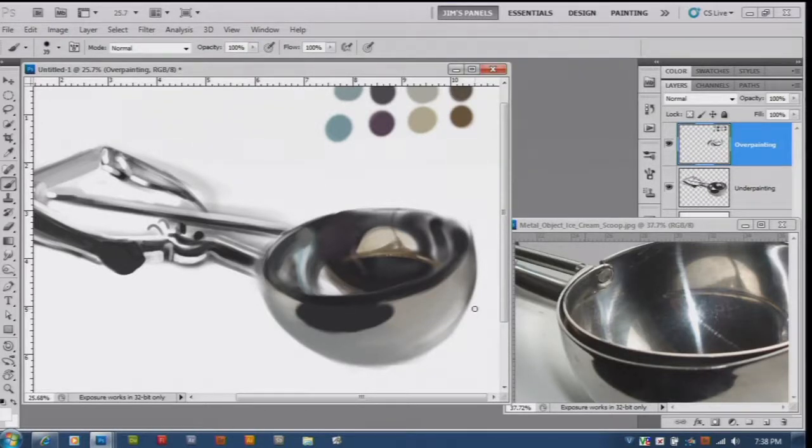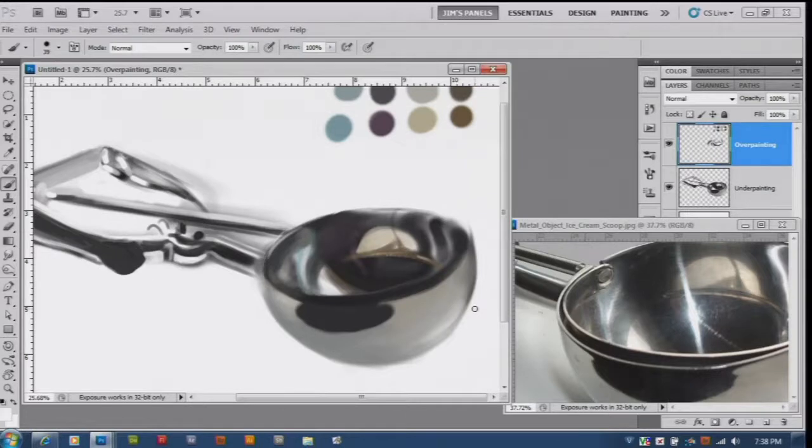Let's just continue on with making the high contrast swirly areas and we'll do that in the next video and I'll speed it up for you.